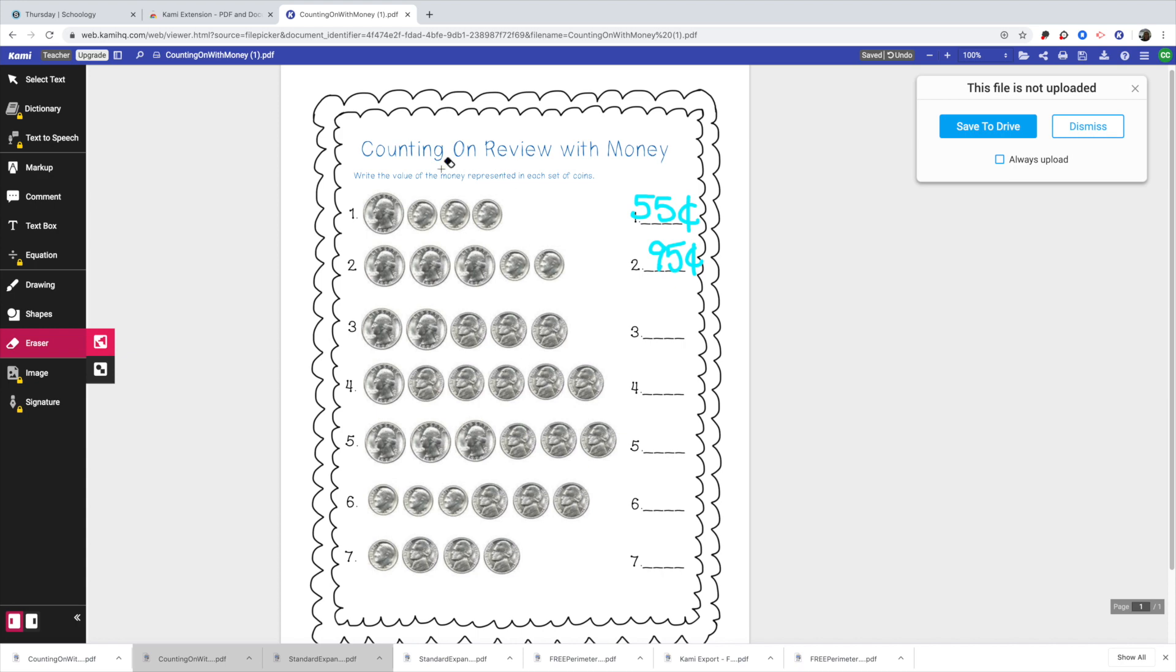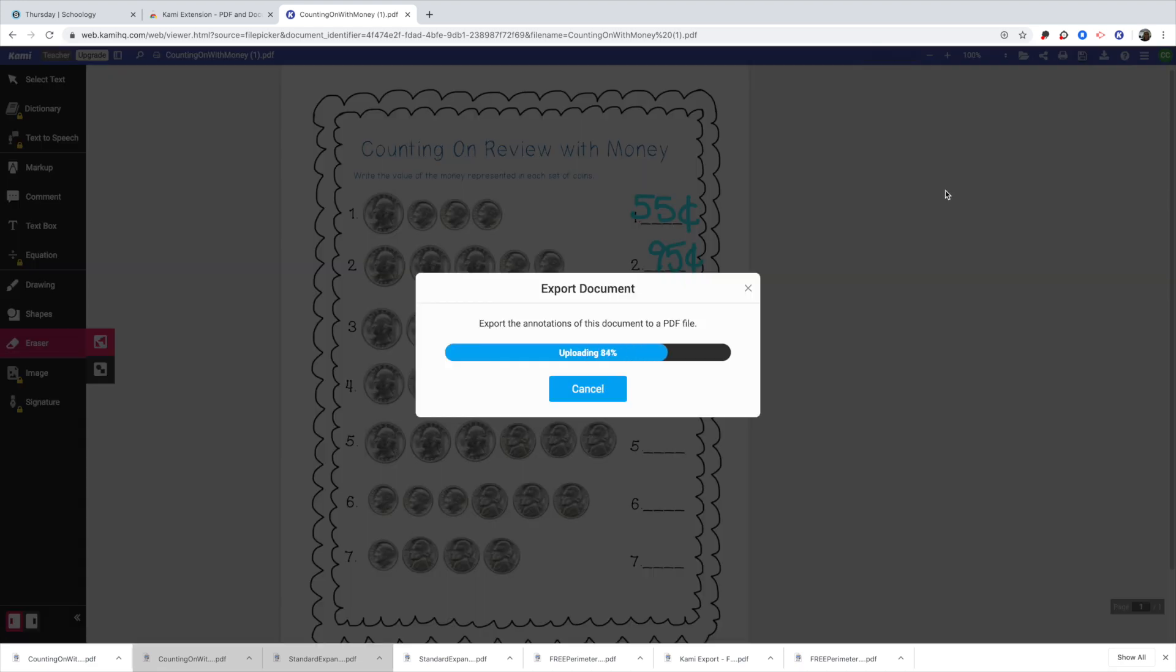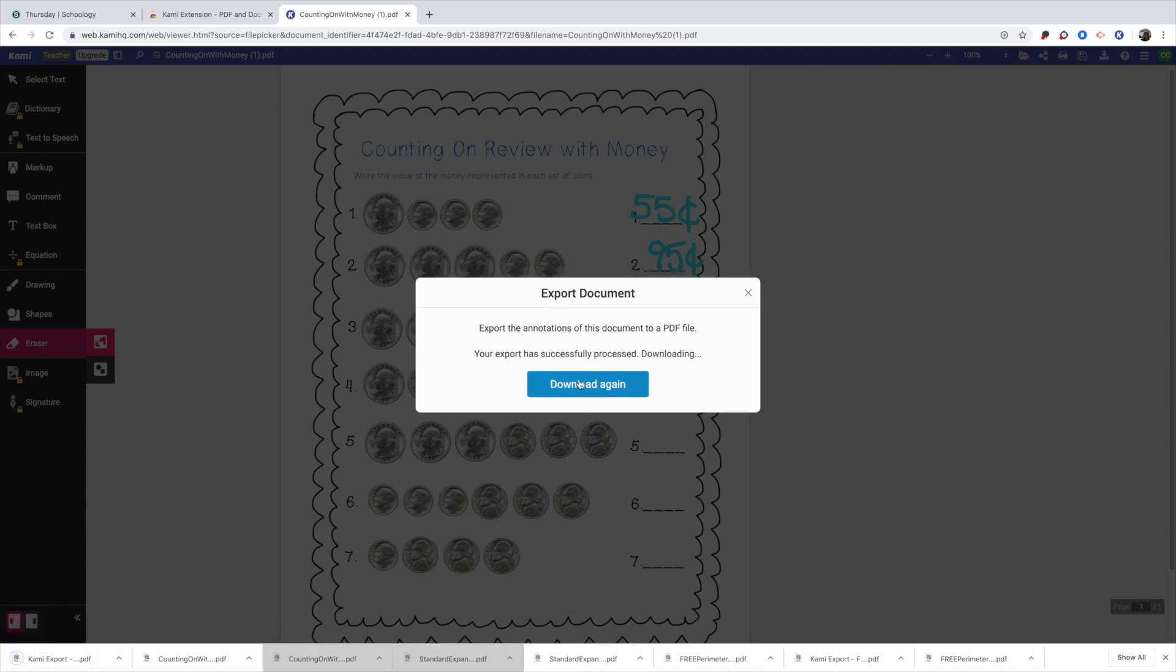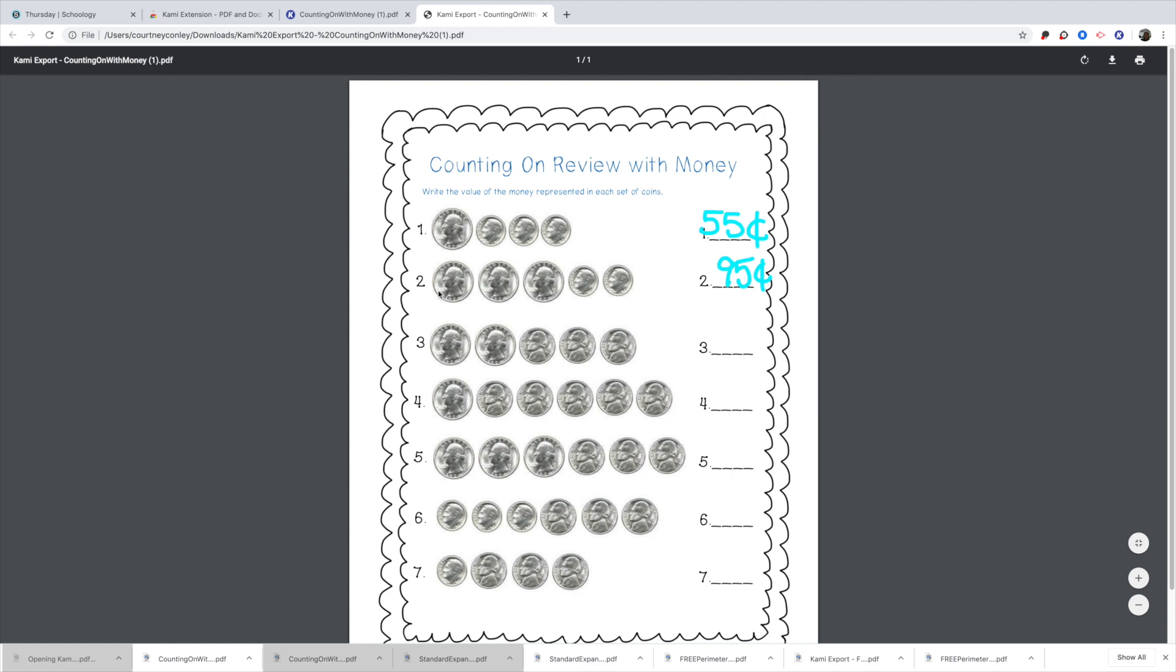So once you're done with this right here, it's asking you to save to drive or dismiss. You are actually going to X out of there. You have the option to save it. It's going to save all changes saved, or it'll ask you to download. So I'm going to actually download it. And it's exporting the download to my screen. So if you look at the bottom now, it's called a Kami export. So mine successfully downloaded. So I'm going to just click on that Kami export. It's going to open it up for me.